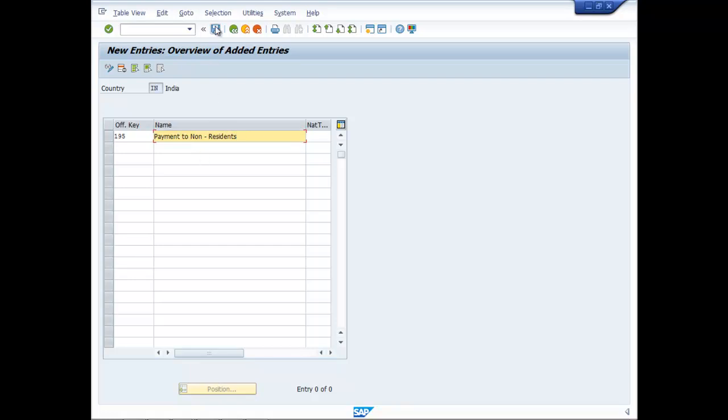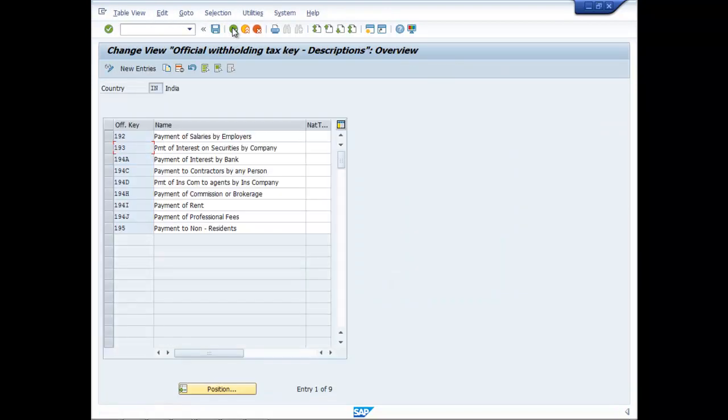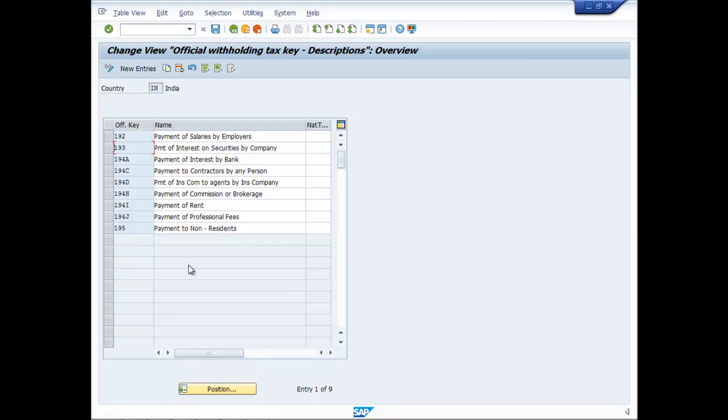Then you save it, go back. So here you will find the entire list of official keys pertaining to withholding taxes.